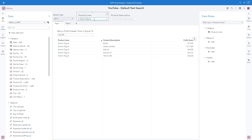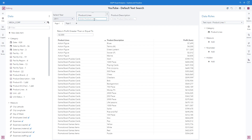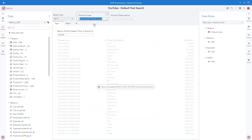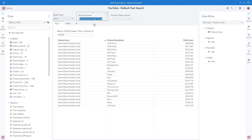Next, if I type a different product line — game board puzzles and cards — and hit enter, we can see that the list table is filtered as expected.